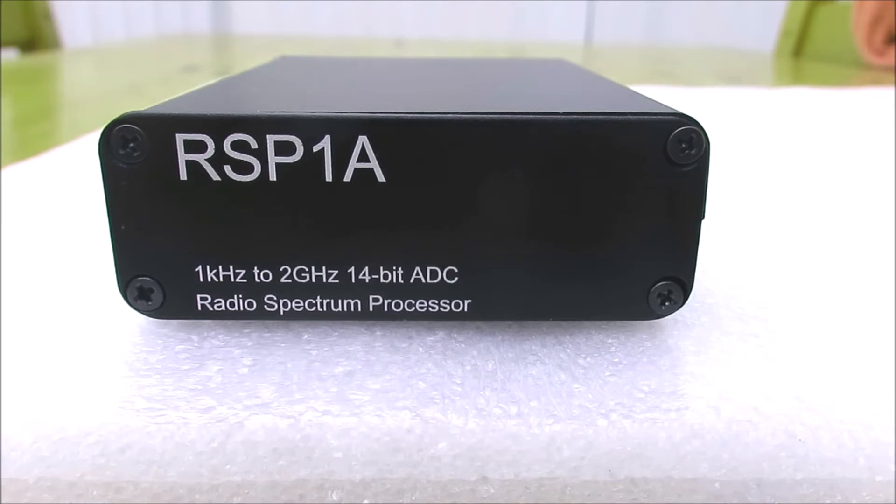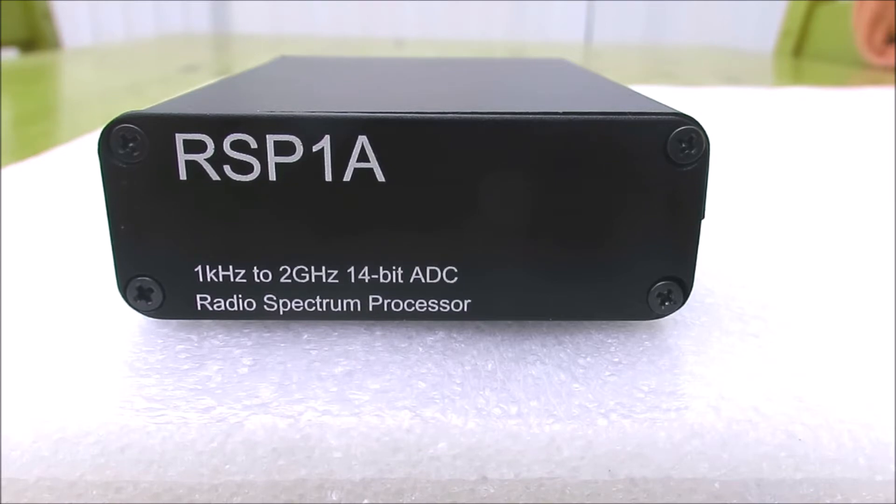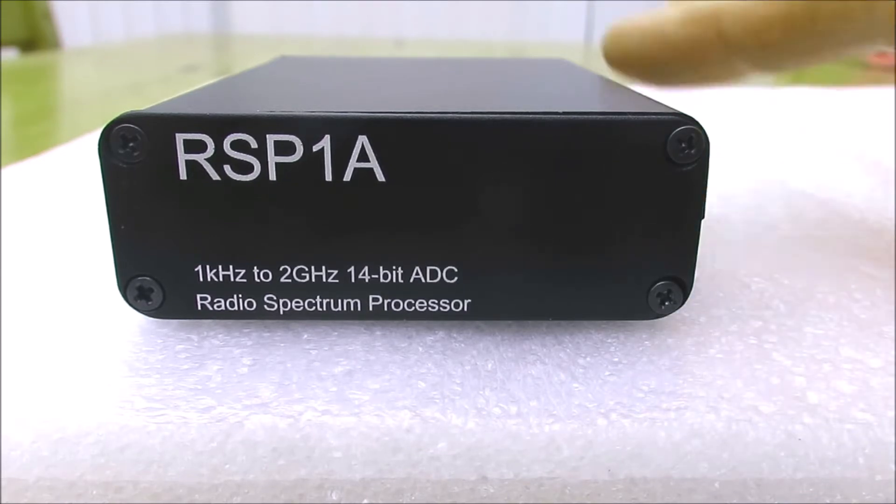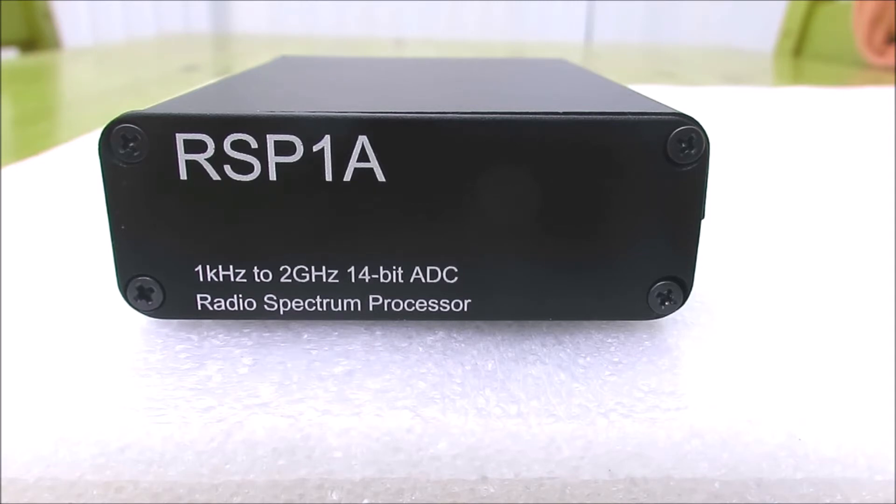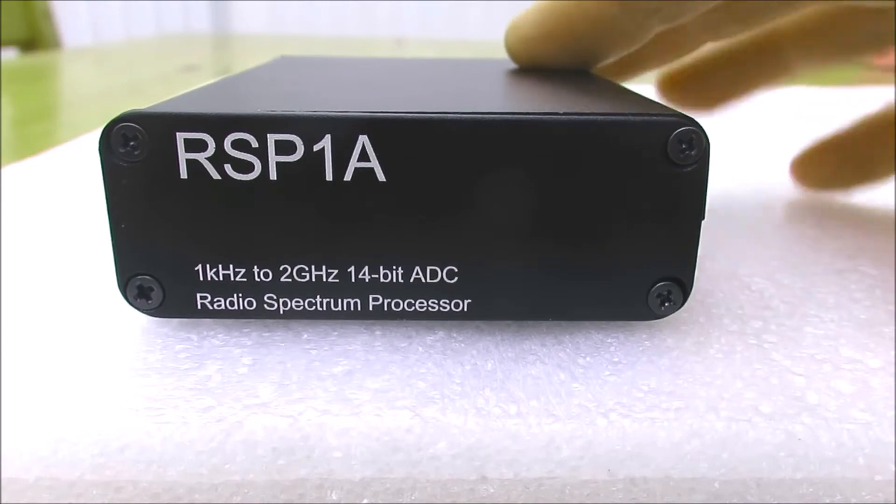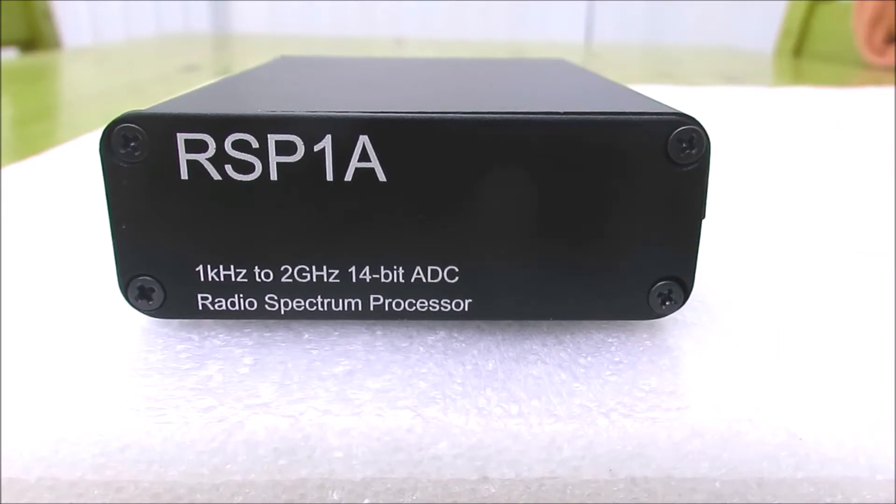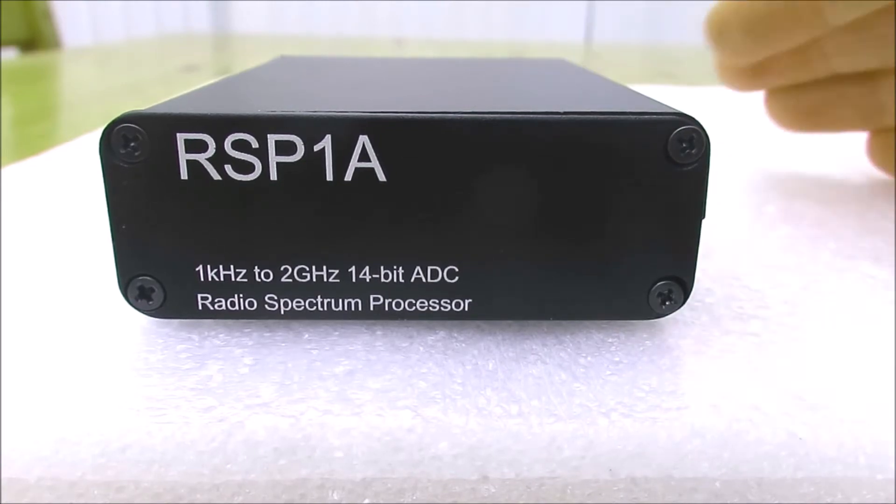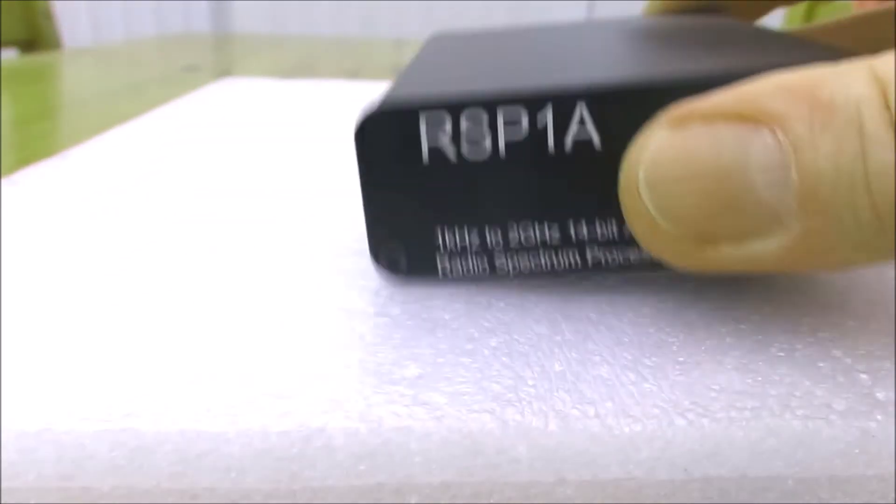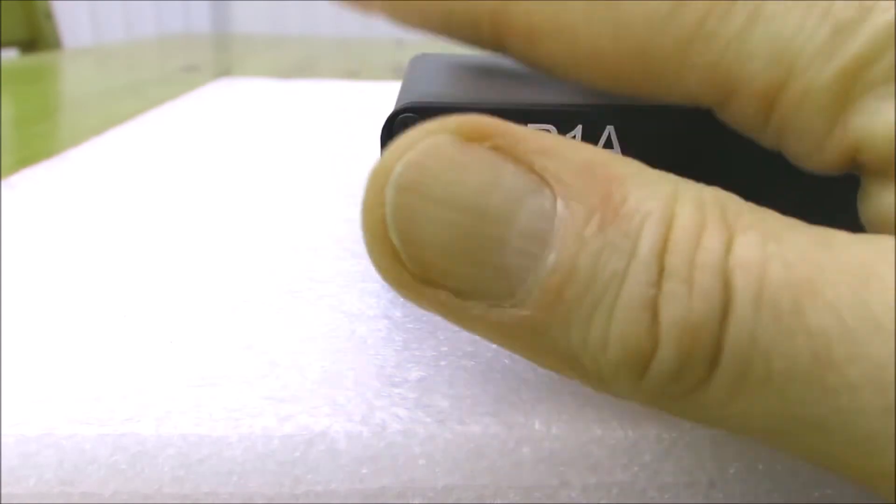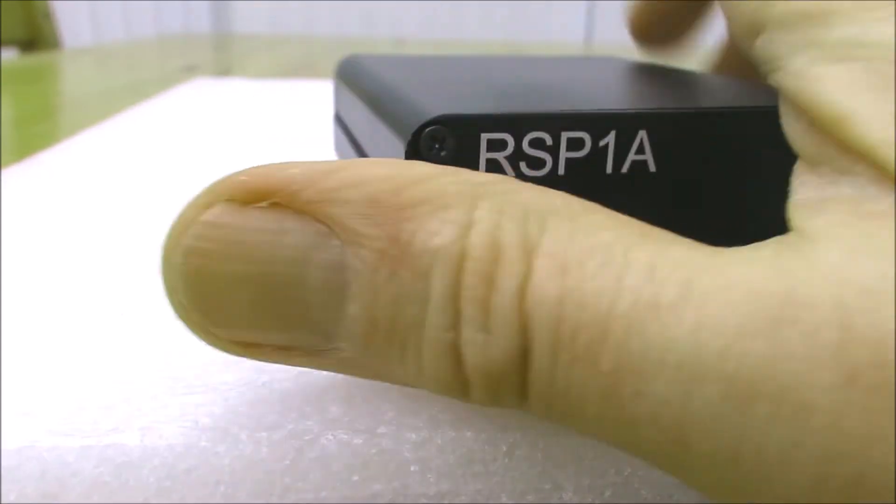This is my SDR Play RSP1A. It's in a non-standard case as these radios come. These SDRs come in a plastic case, but I bought this aftermarket case. It wasn't particularly expensive, but it is metal. I thought maybe it will improve the screening of the receiver and it offers a bit more protection if you were to drop the thing.